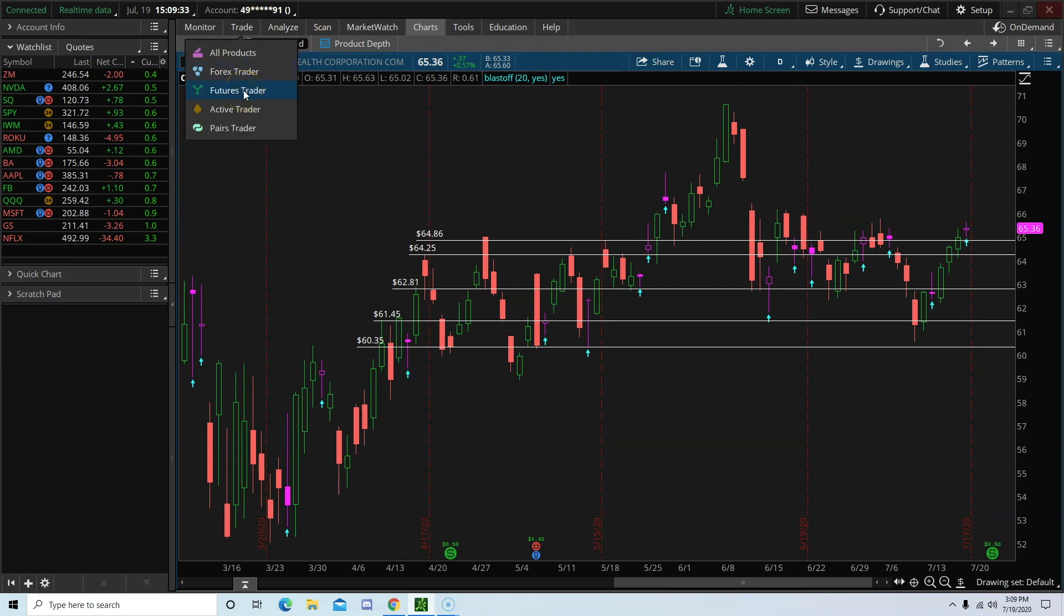So to sum it all up, the Blastoff indicator will help traders identify stocks that are likely to make a big move tomorrow. However, it does not indicate which direction. You will have to use your own technical analysis to make that decision.